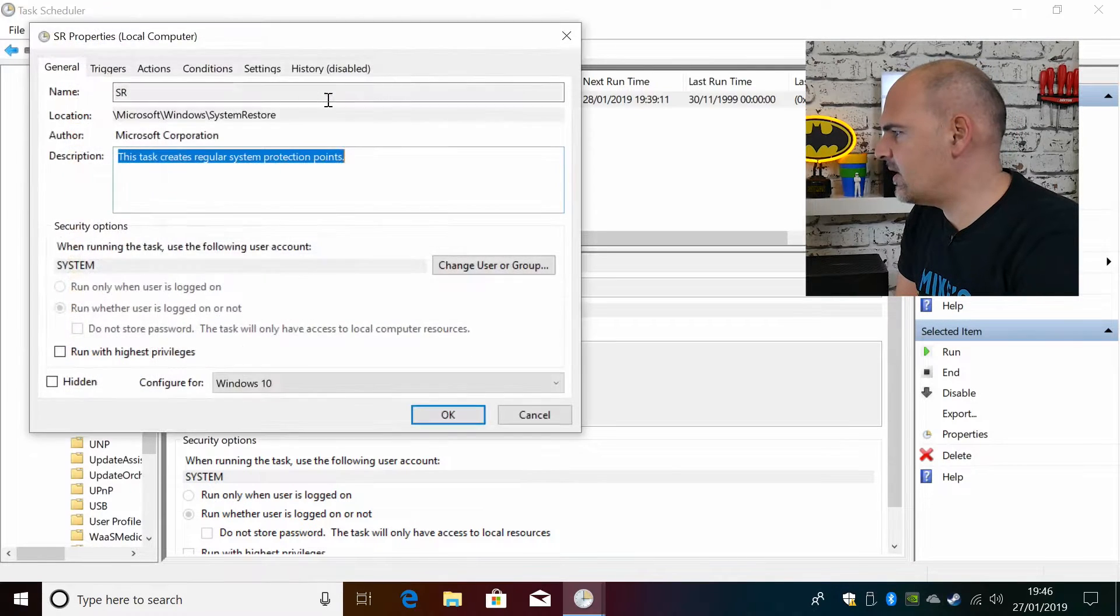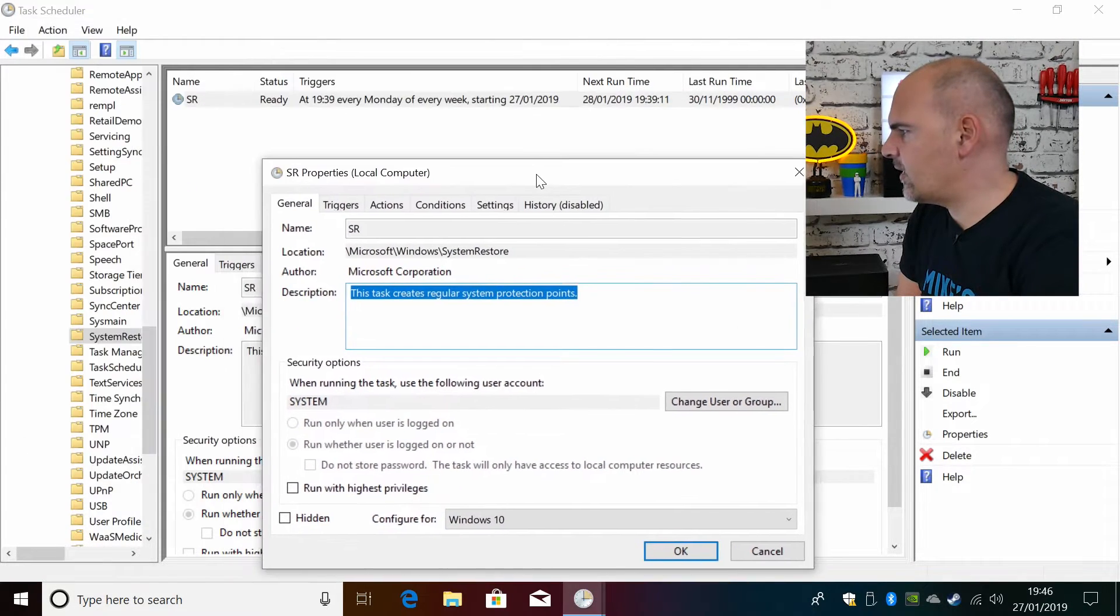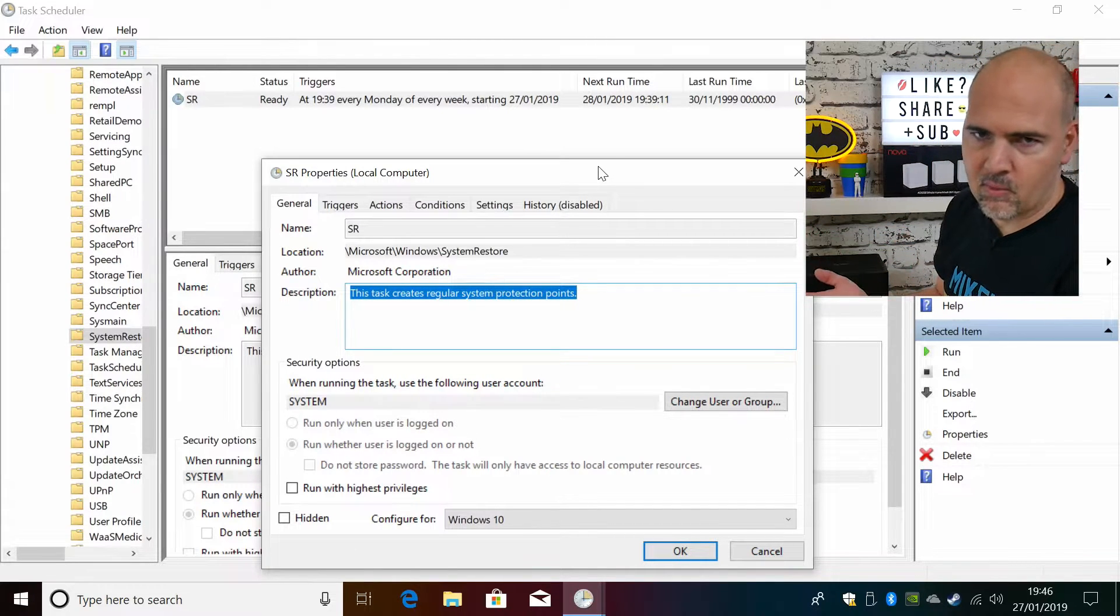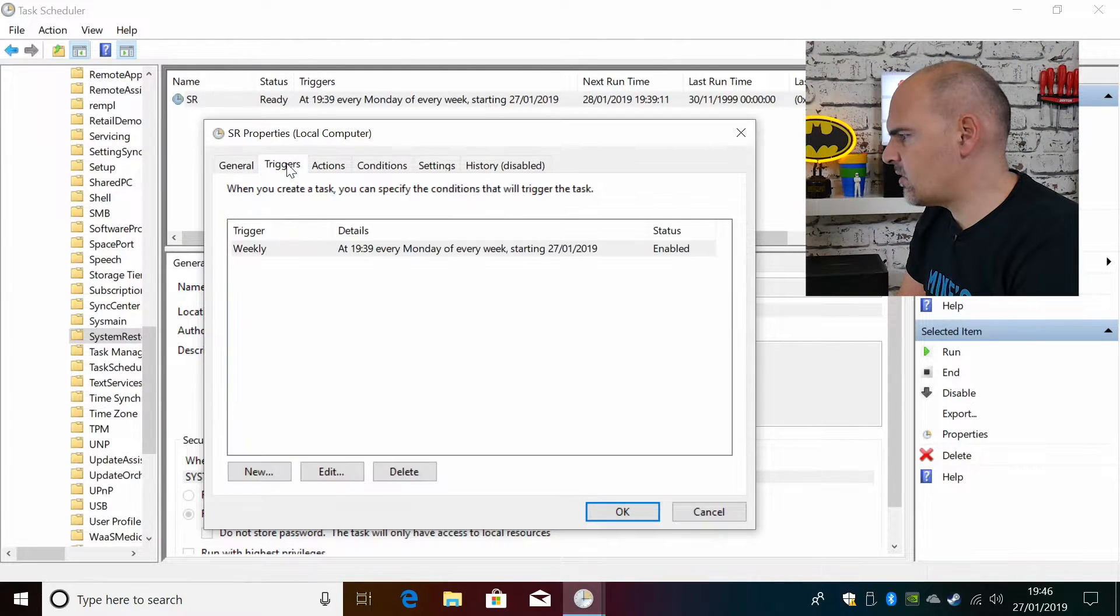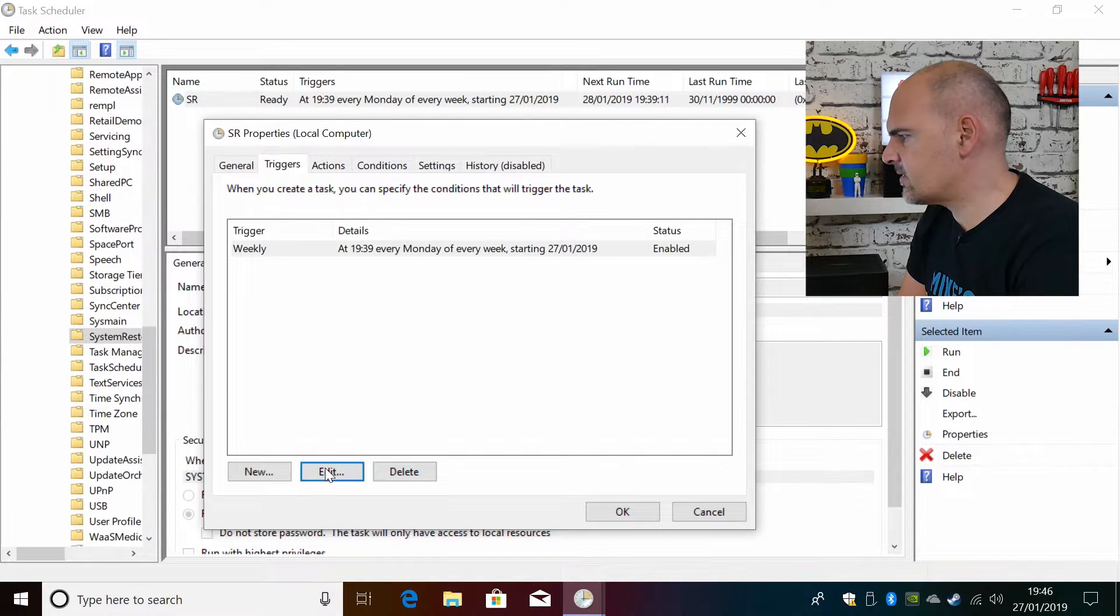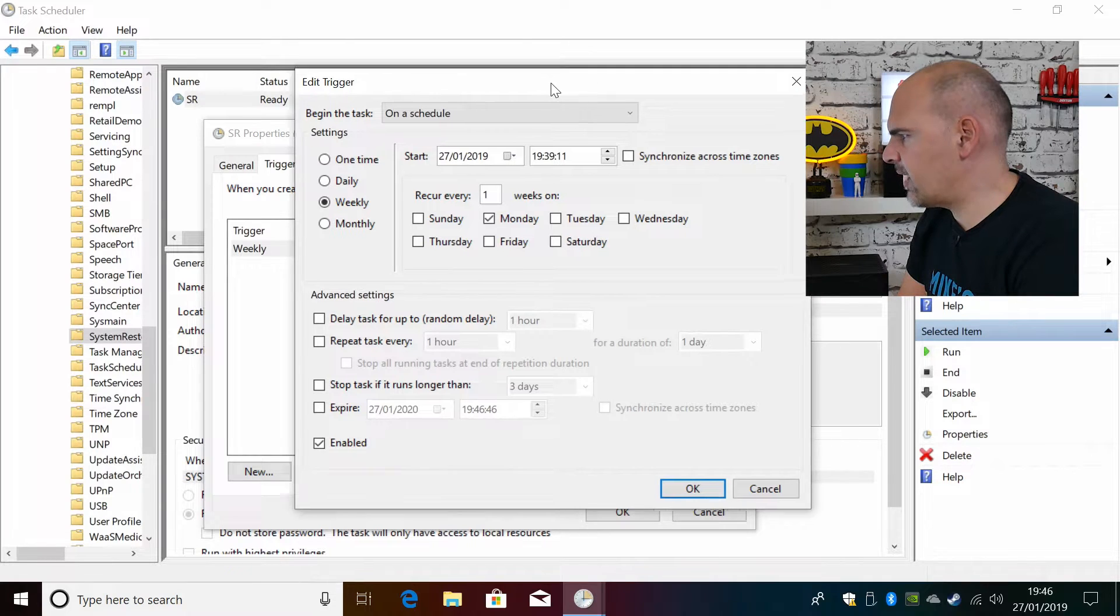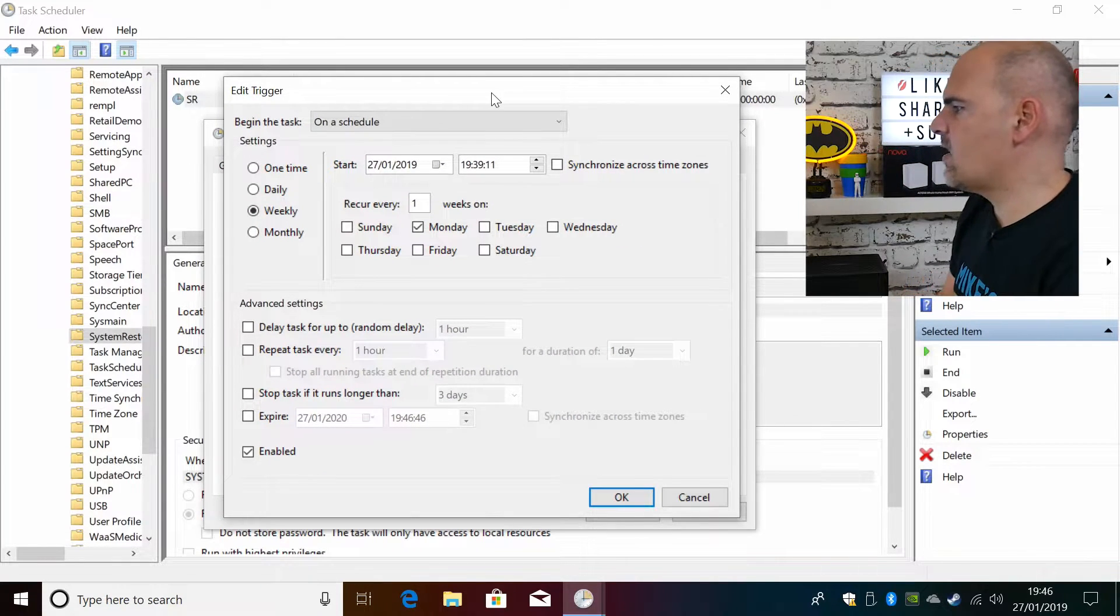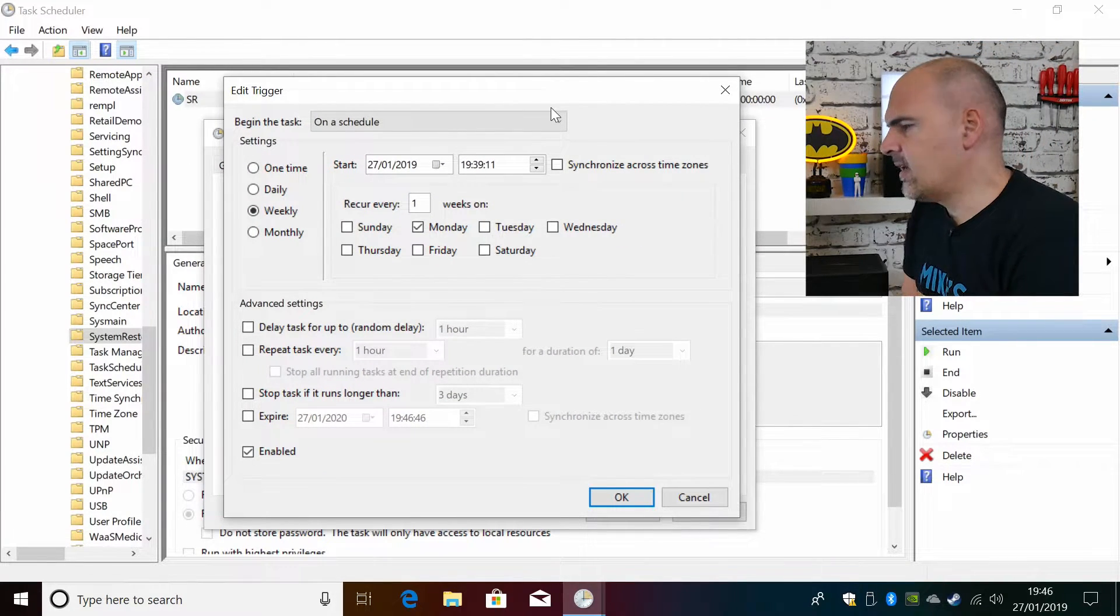So if we go into the trigger, if you double-click on it, if you've already got one there just double-click on it and you can edit it. So if we go into the trigger and highlight it and then click edit, I'll go through now and I'll explain briefly what it is I'm trying to achieve here.